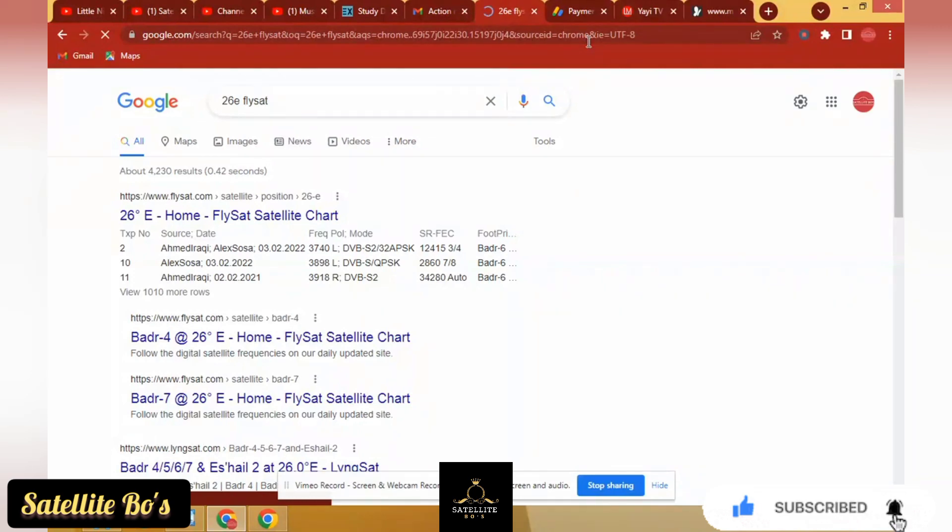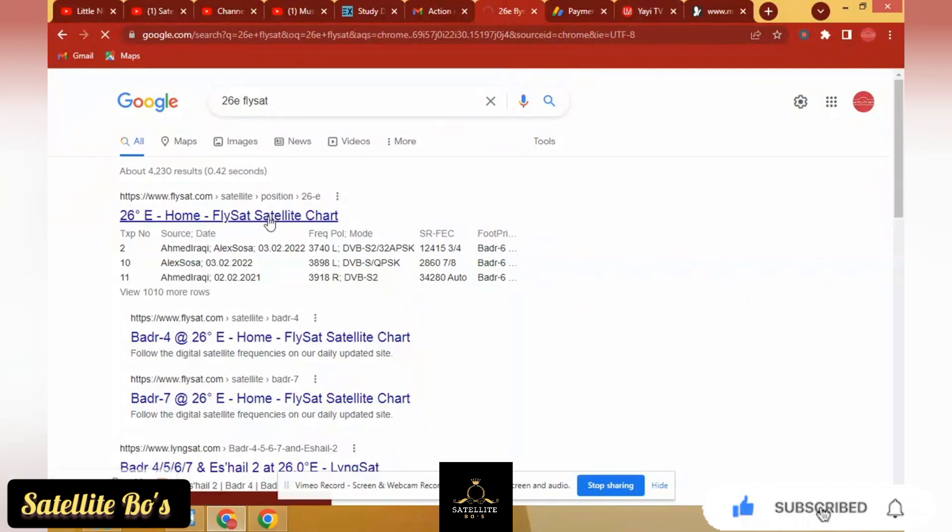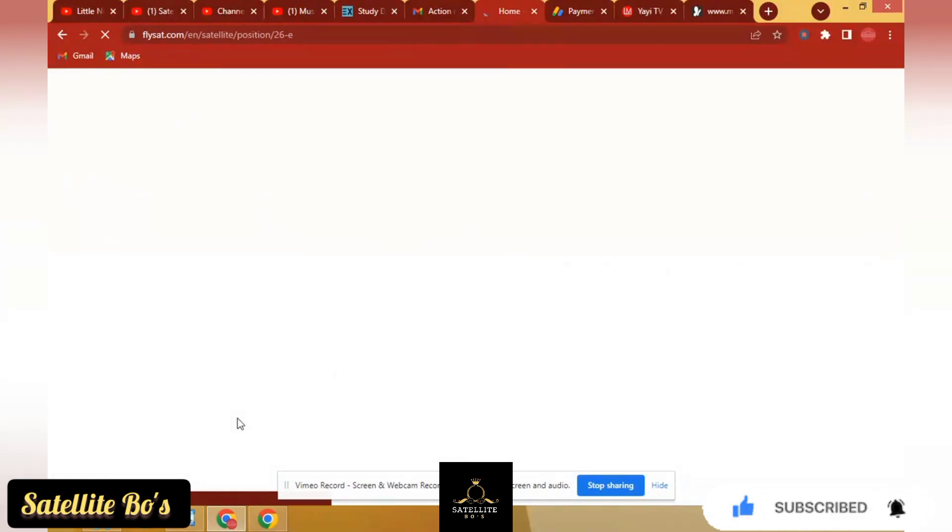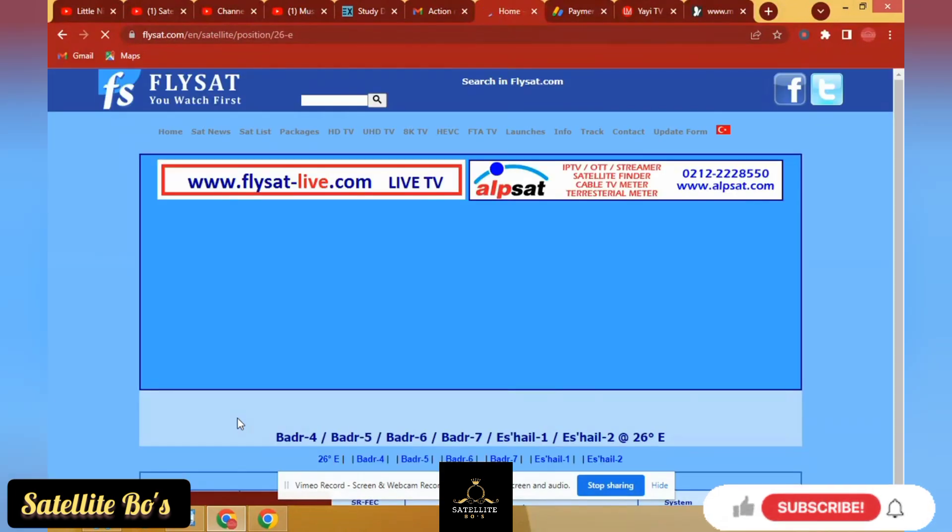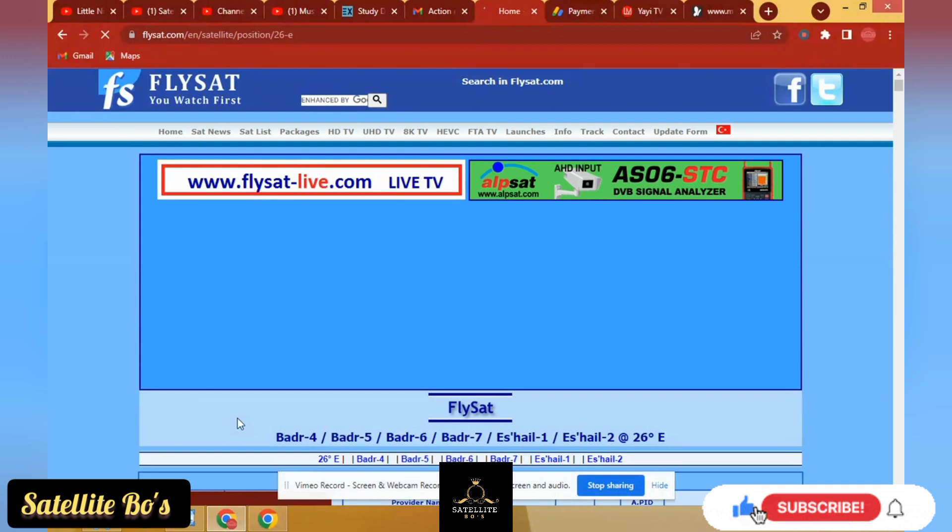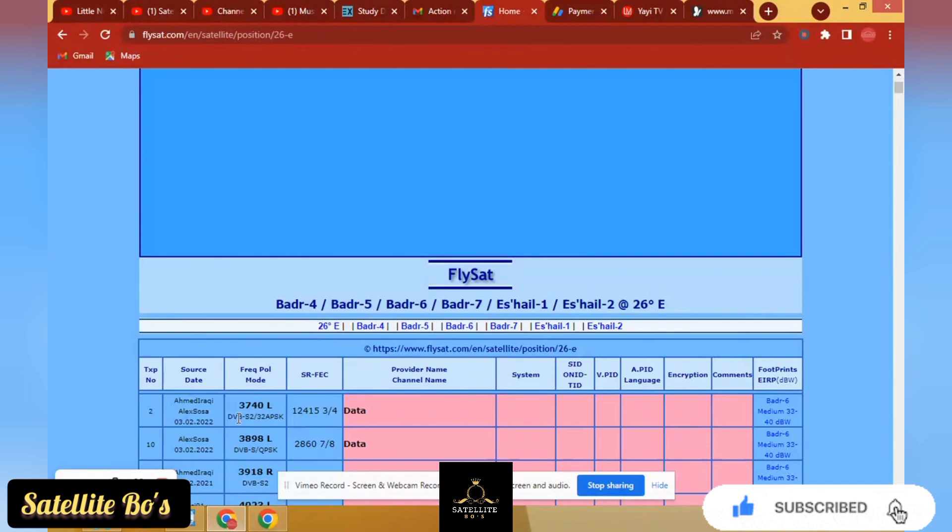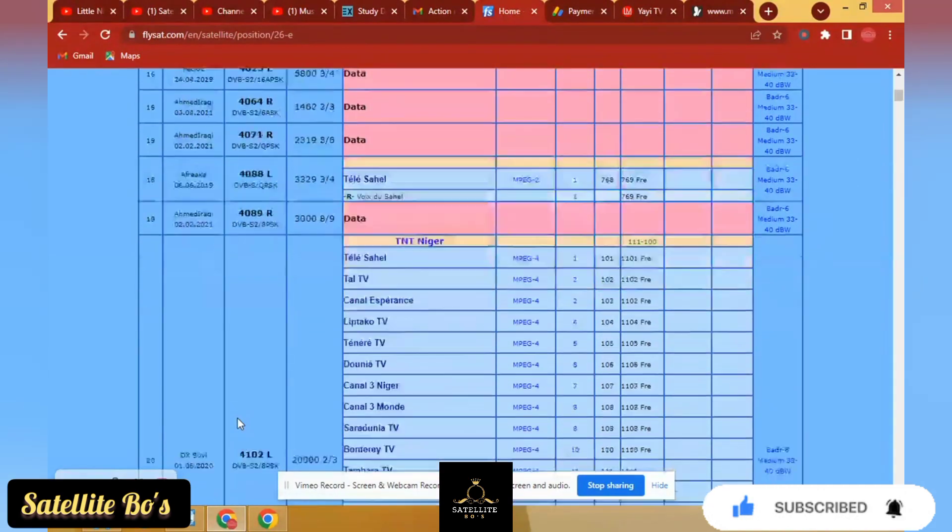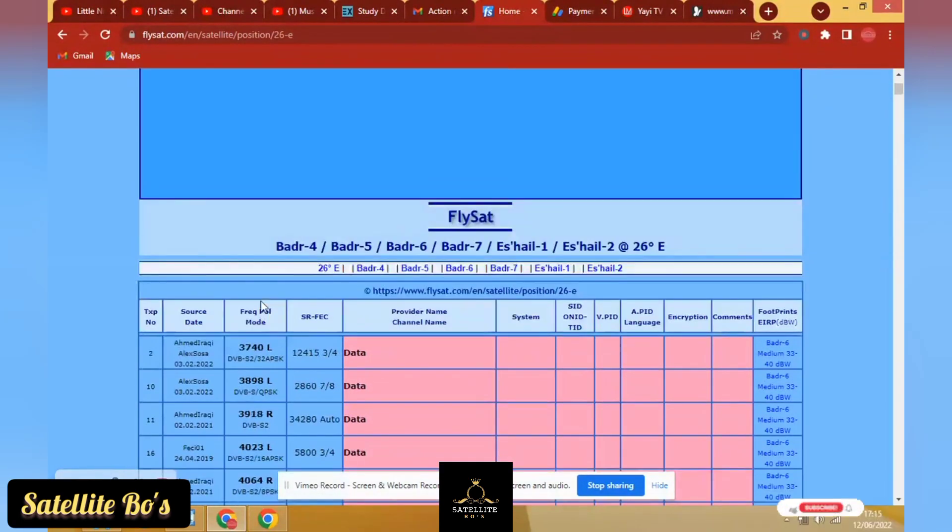Flysat, that's it. It's coming but the network is a little bit slow. It's done. So you see, so we just pick 26E. Home. You see, some will bring out the satellite name.